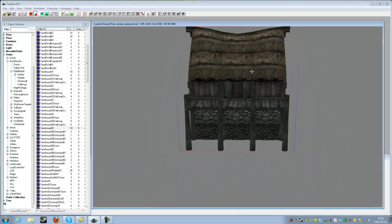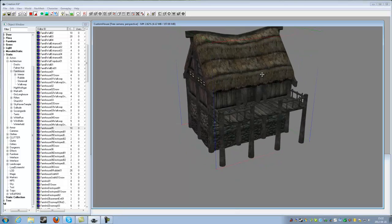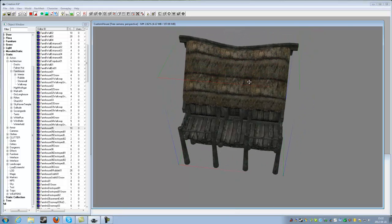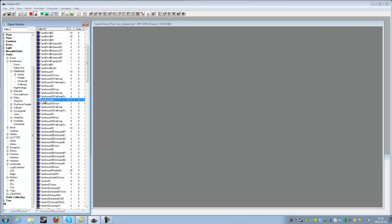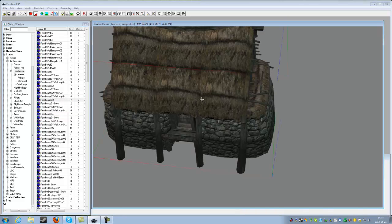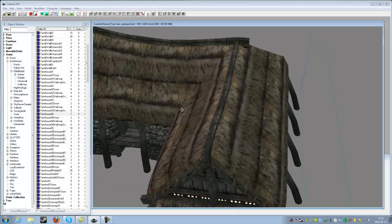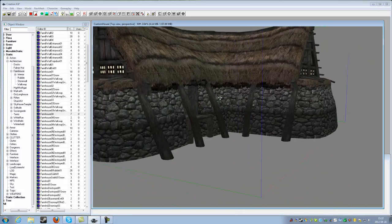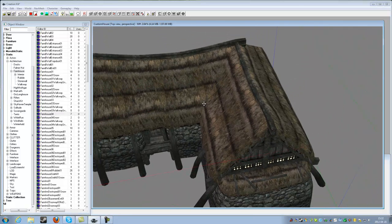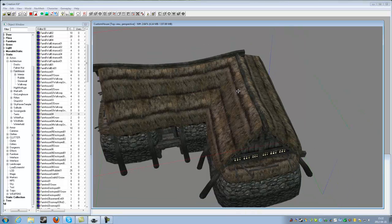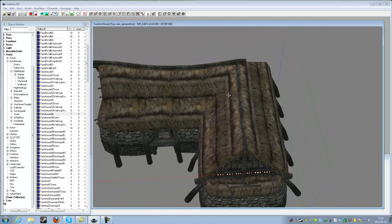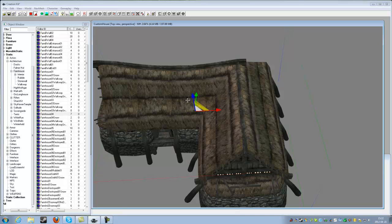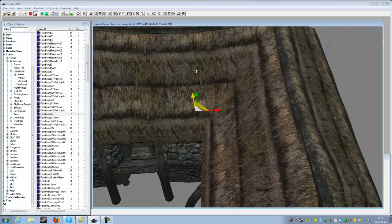However, do not select interior quite yet because we need a farmhouse to compare everything to. So what you need to do is find a farmhouse of your liking and place it in the render window. Yes, that is correct, the render window.